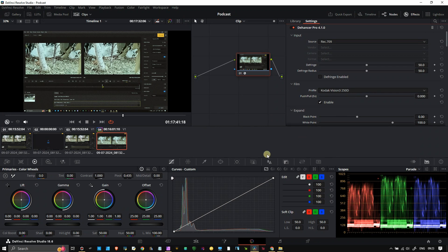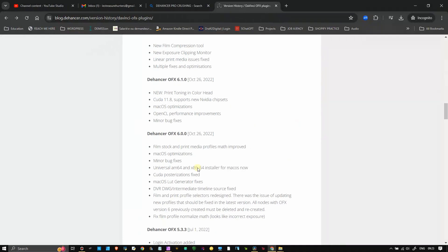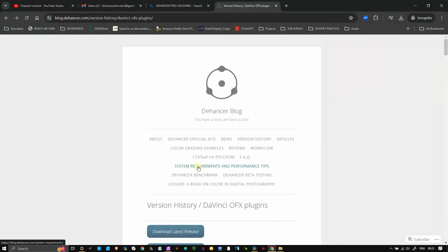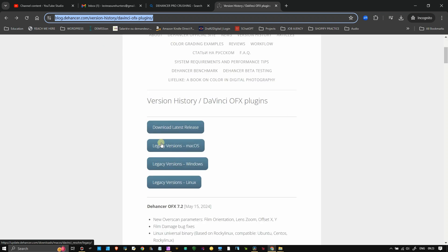So to summarize this short video, I recommend you go to that website, their official blog website, and then download the legacy version and move on with your projects and wait until the current version starts to work better again. I hope this helped. Look after yourself and bye bye.